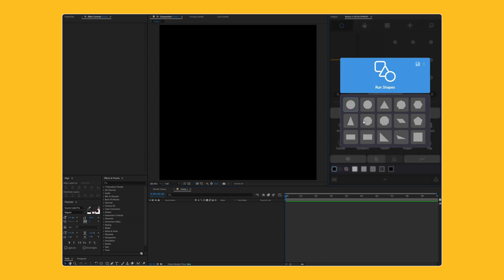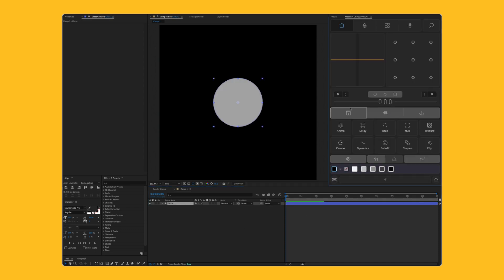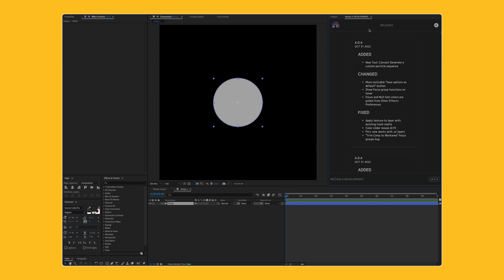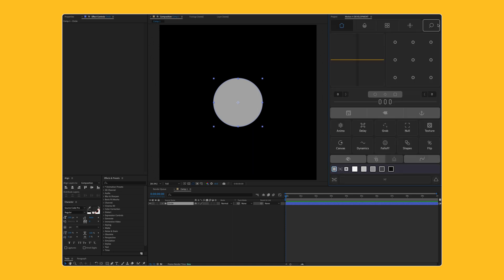Boom! What's up everybody? Welcome back to Mt. MoGraph. As always, my name's Matt, and in today's video, I just wanted to do a quick overview of some of the new and improved stuff in the Motion version 4.04 update that just came out, because there's some pretty cool new stuff in this release.